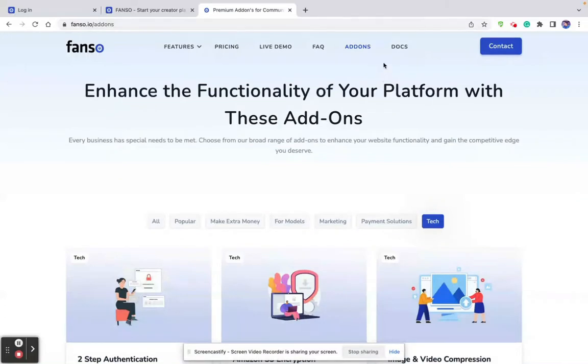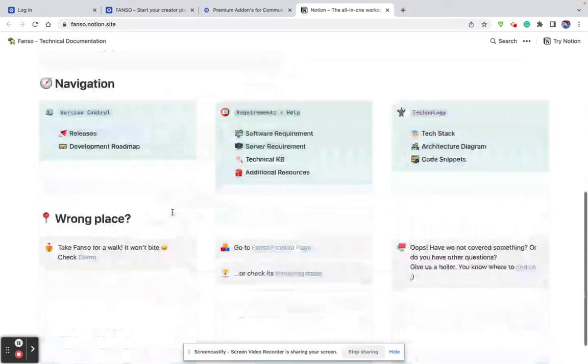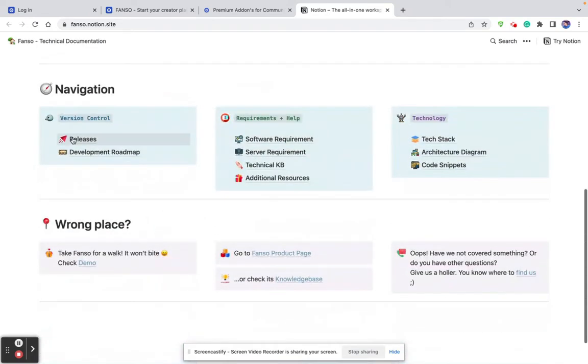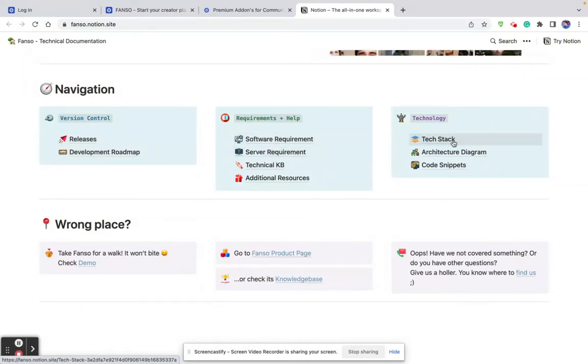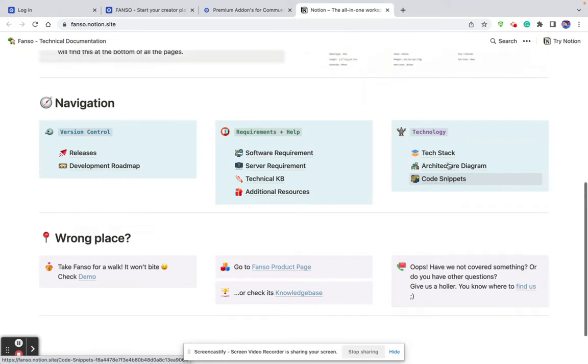If you're looking into the technical part of the product, then head over to our documentation. Here you can see our product releases, roadmap, and other information. You can see our releases, development roadmap, requirements, software and hardware requirements, tech stack, and code snippets and code samples of our product.